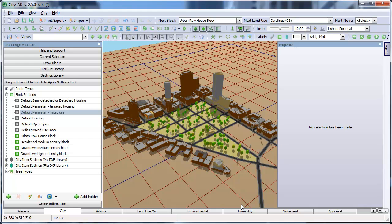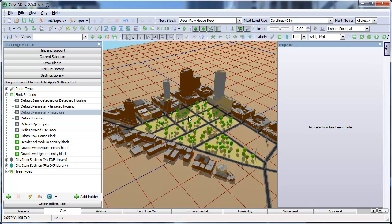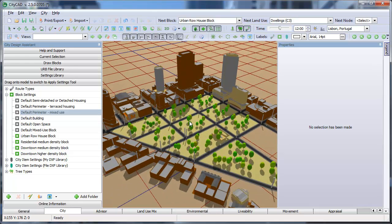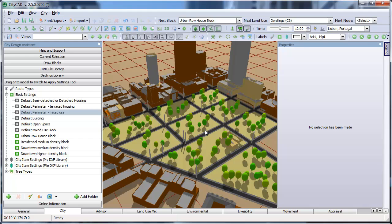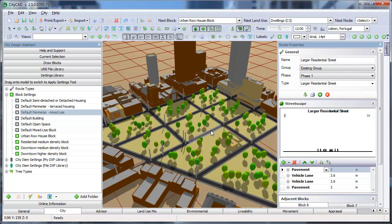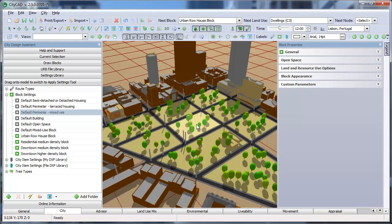You can see that the root centre lines have been turned into CityCAD streets and where those streets enclose an area on the ground, blocks have been created.